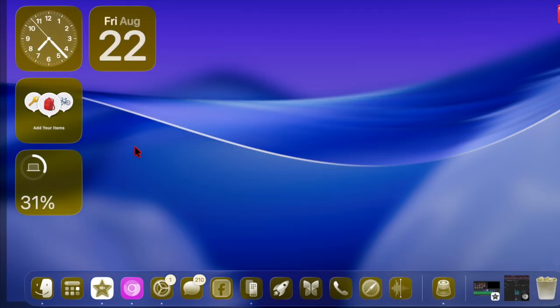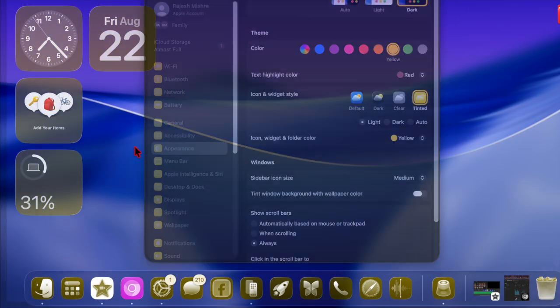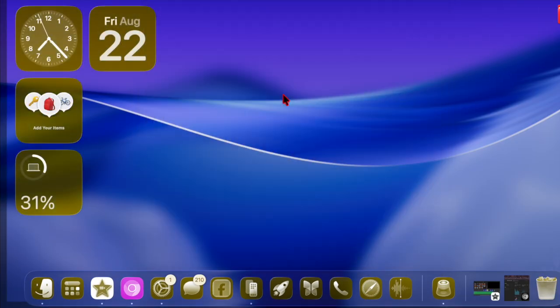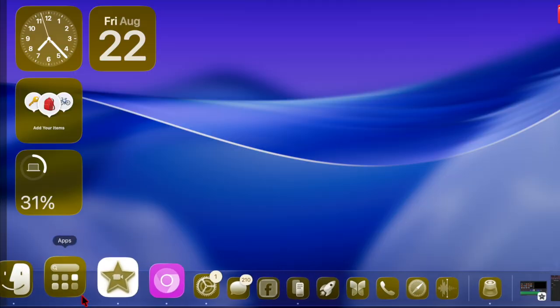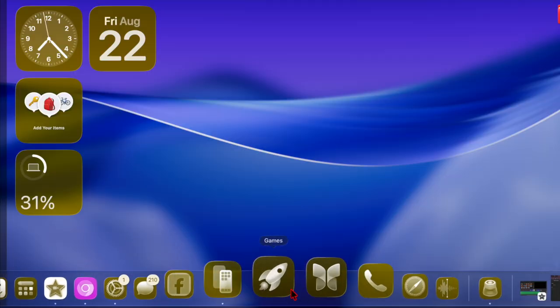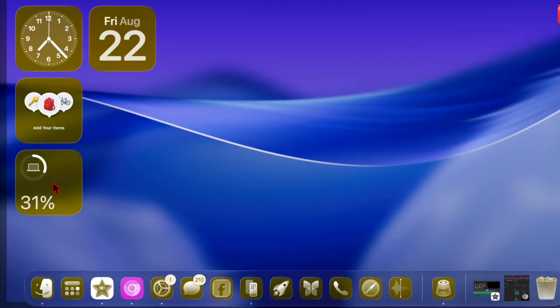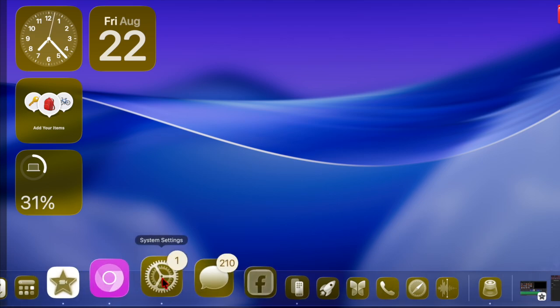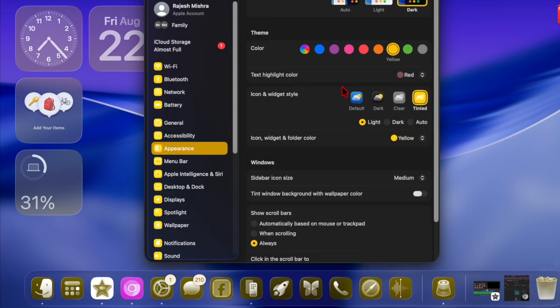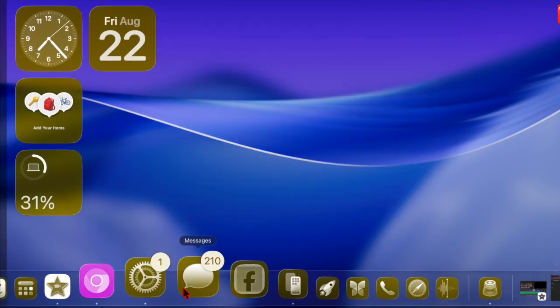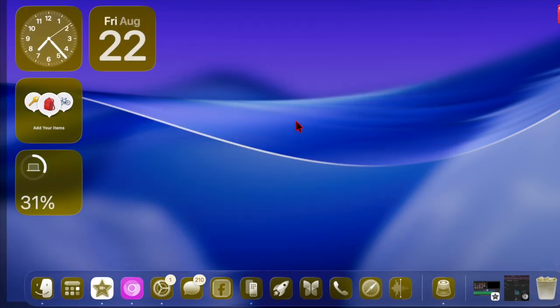Once selected, your app icons will immediately adopt the selected color, aligning their appearance with your chosen system theme or wallpaper. This change happens instantly, so you can immediately enjoy the refreshed look.